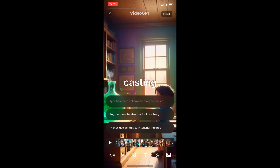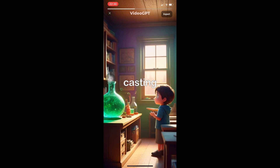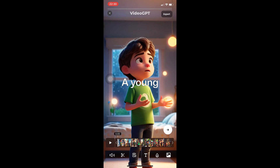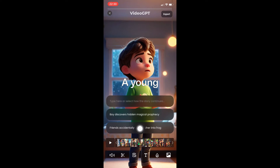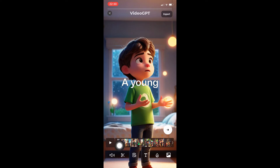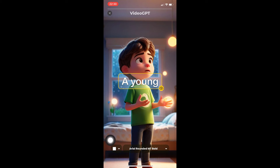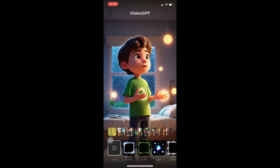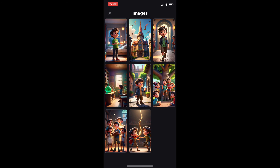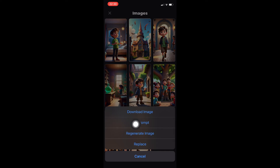On the top right corner we have the export option. You may be wondering about the buttons — first, you have the option to type exactly how the story continues, or you can choose from pre-selected prompts. For example: 'Friends accidentally turn teacher into a frog' or 'Boy discovers hidden magical prophecy.' You also have the option to change your background music or add more to your script, and you can edit text and add effects.